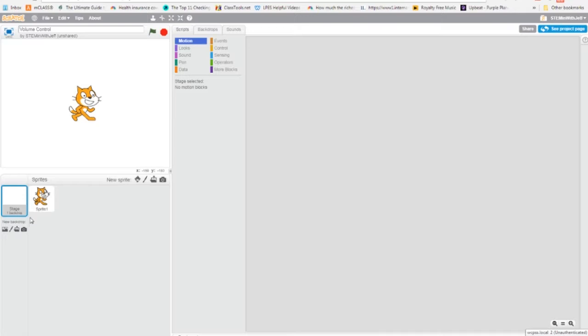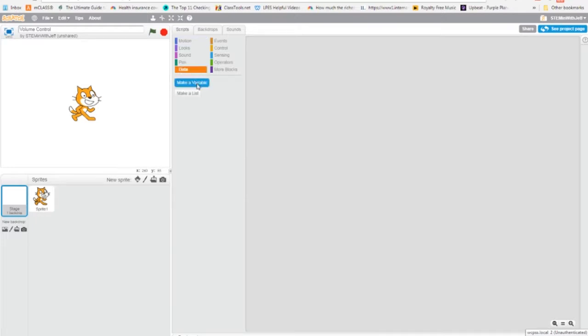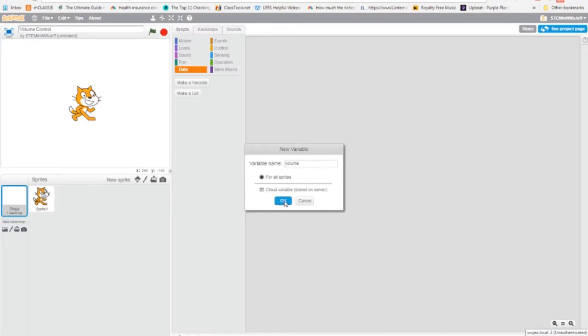Now we're going to use a variable to control the volume. So we're going to go to data and then click make a variable. I'm going to name it volume. V-O-L-U-M-E.